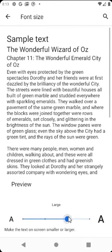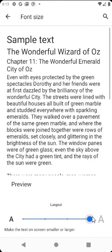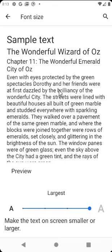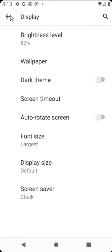So default, large, and very large. I will go with this one so that everyone can see the difference. Now when I go back, as you can see everything is way much bigger than it was before.